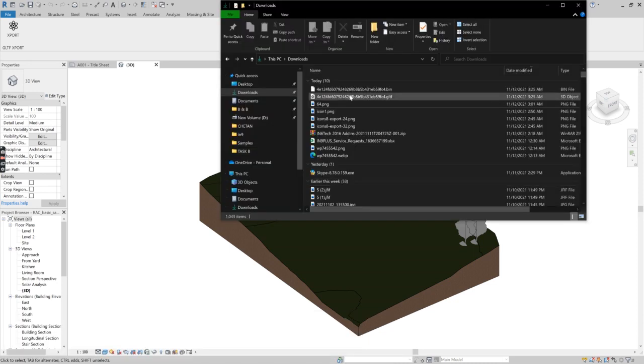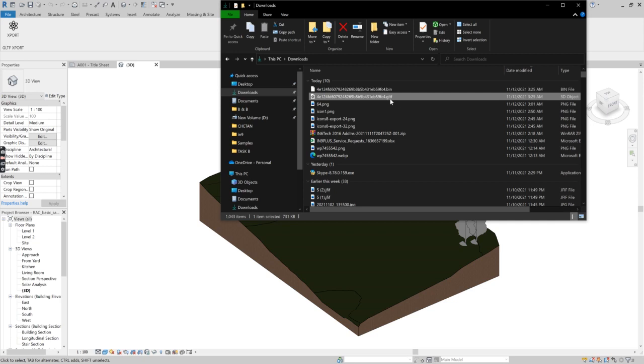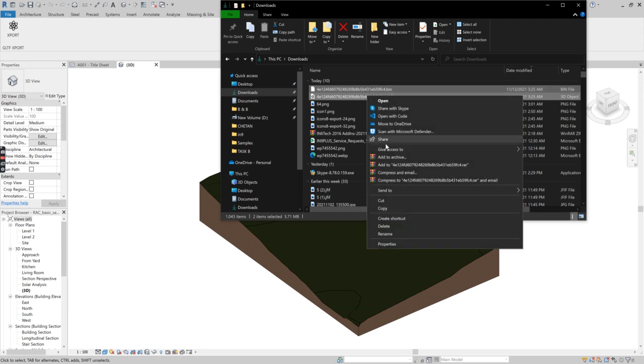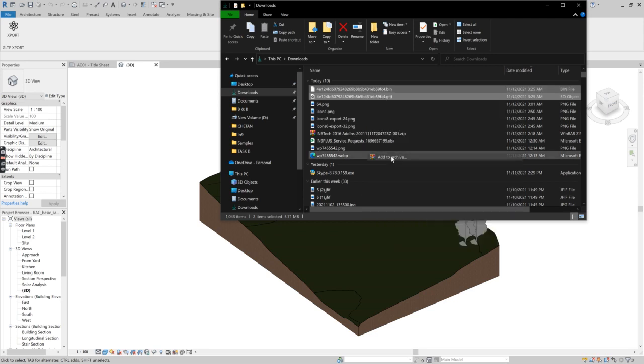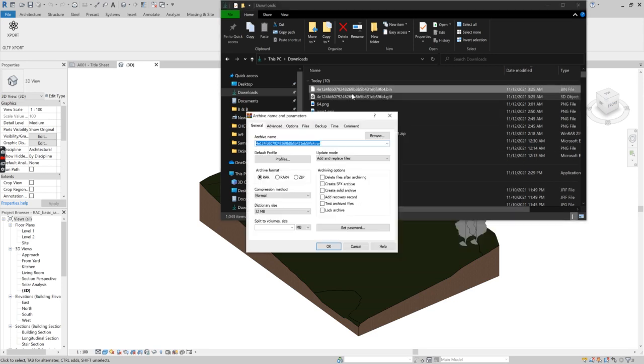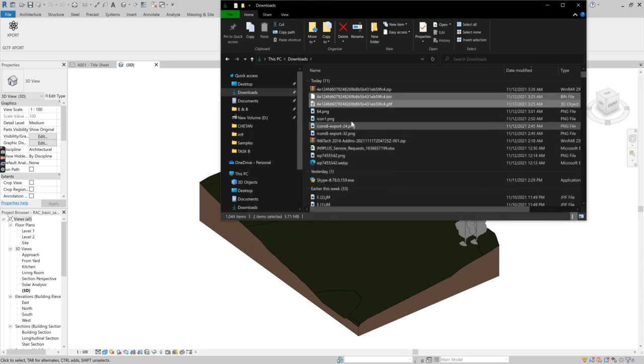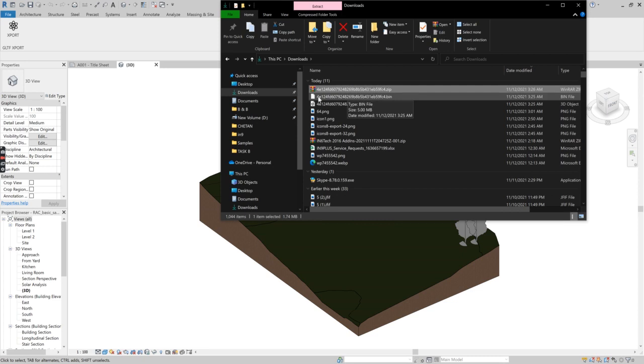Here you can see two files. One is a GLTF file and another one is a BIM file. How you can use this: you can select and right click, and make this as a zip file. Now you can have a zip file with you.